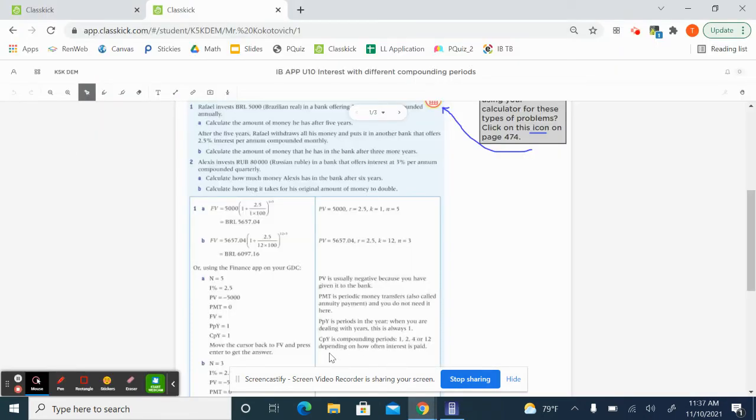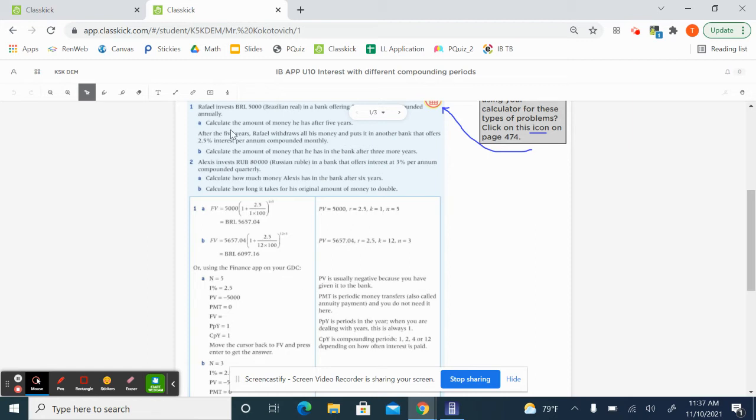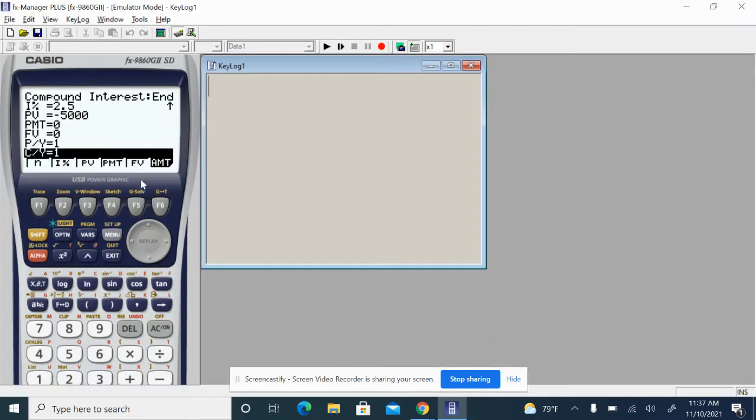And then for C/Y, this is the compounding periods. This is where we say, okay, are we compounding annually, half annually, quarterly, monthly? So in this first question, 1A, we're doing this annually. So we can just leave it as one right here.